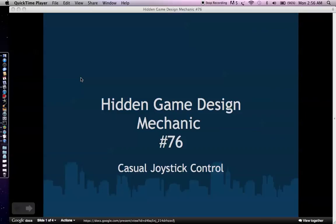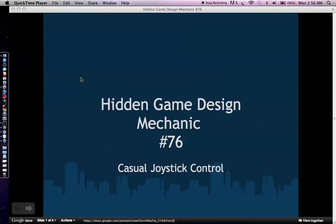Okay, this is Hidden Game Design Mechanic number 76. Once again, this talk is kind of the advanced tutorial based on the popular Make Your Own Mobile Game in 60 Minutes talk that was put on YouTube. The point of these more advanced game design mechanic talks is to help give you a different perspective and help give you game design mechanics that can help your game stand out from all the other games in the mobile market. This talk is sponsored by Chromacoders.org, a club dedicated to helping students make their own mobile games. Hidden Game Design Mechanic number 76 is about casual joystick control.